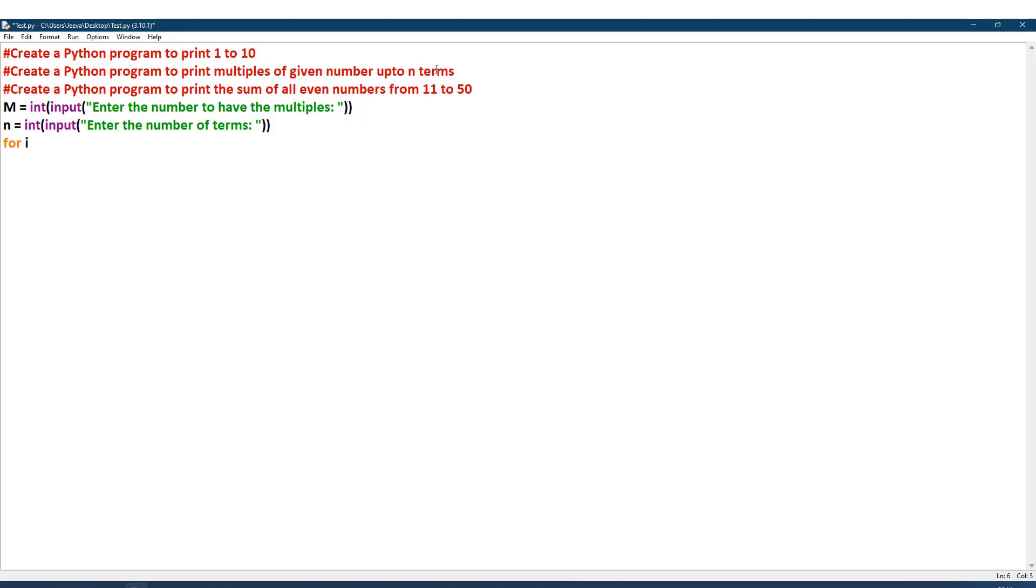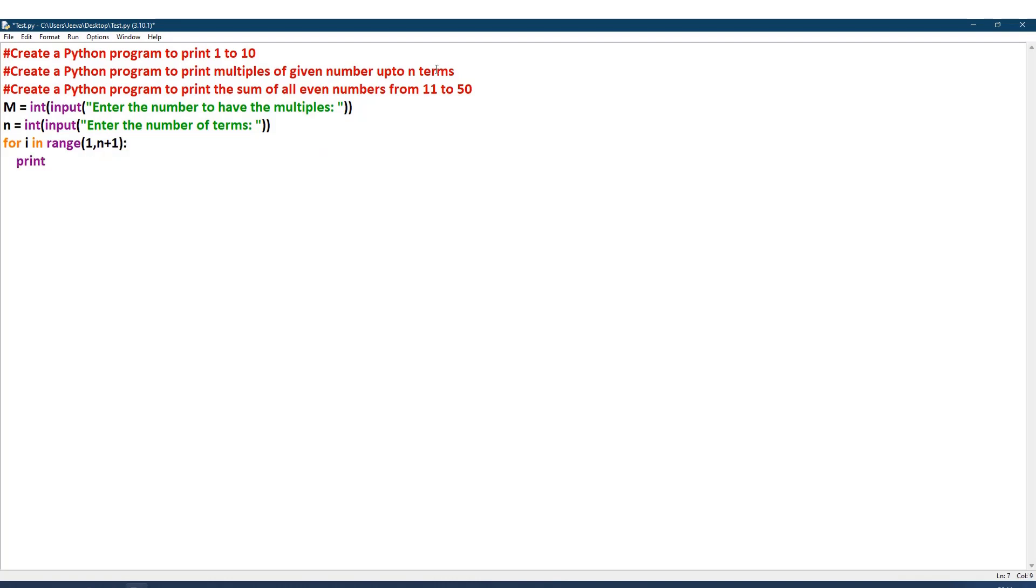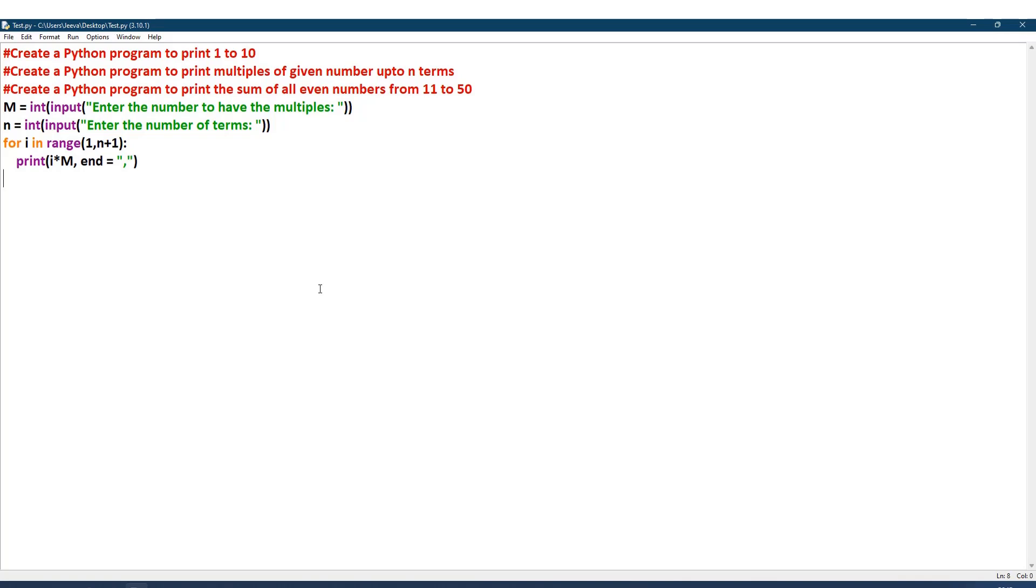When I give n plus 1, it stops at n. For i in range 1 comma n plus 1, print: I take this i and multiply that with m. So every time i's value keeps changing—1, 2, 3, 4 until that n—and then every time it multiplies with m and then it will be printing. If I need to print in the same line, I will be giving end equal to, and then I can also give a comma.